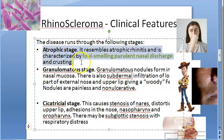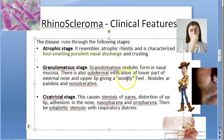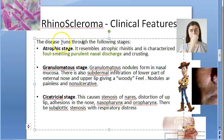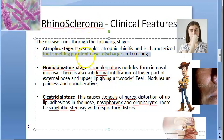There are three clinical stages: atrophic stage, granulomatous stage, and cicatricial stage. In the atrophic stage, it resembles atrophic rhinitis — there is foul-smelling, purulent nasal discharge and crusting.